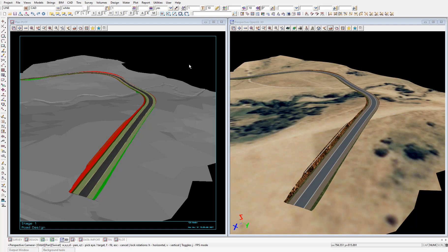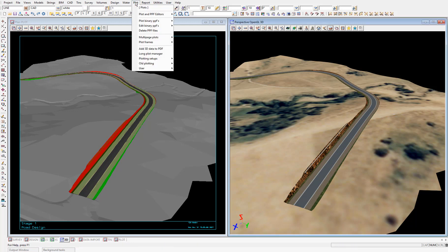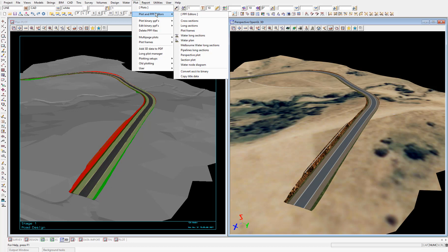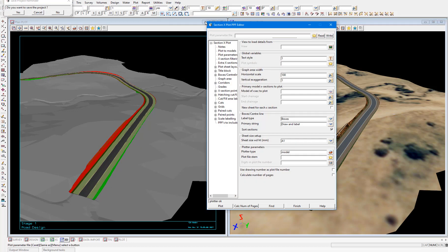We'll start by looking at cross sections. So select plot, plot and PPF editors, cross sections, which opens this section cross plot PPF editor panel. PPF stands for plot parameter file.